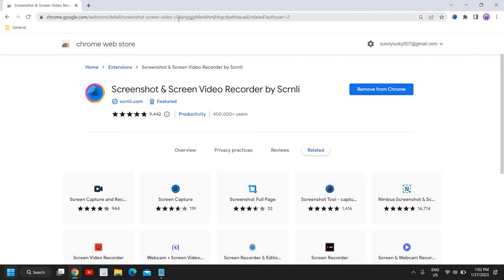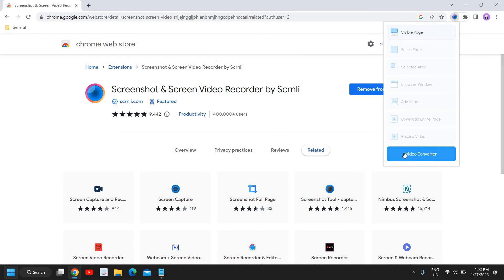Now you just need to open your Google Meet right here. Whenever you start your meeting, you just need to click here and you just need to click on 'Record Video'.